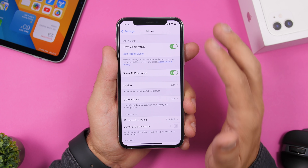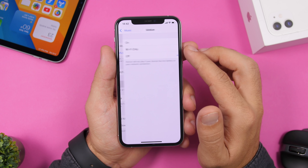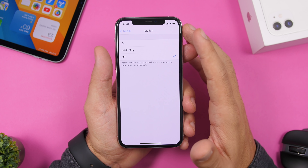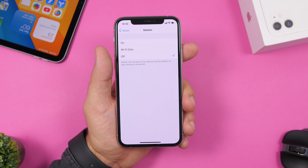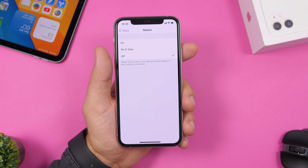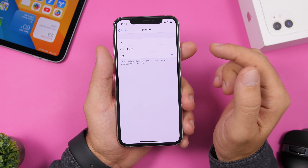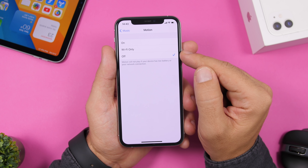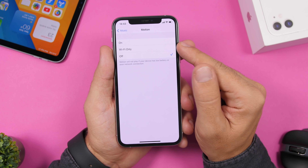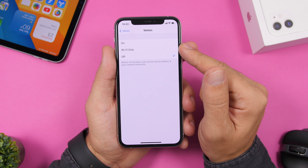On iOS 14, under Music settings, there's a new Motion section. This adds a motion effect to album artwork in the Music app. Turn it completely off, or at minimum set it to Wi-Fi only, to avoid unnecessary battery and data usage.